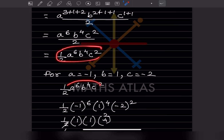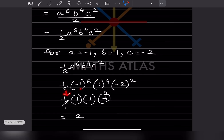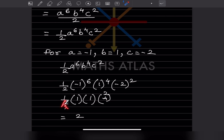Substituting a equals minus 1, b equals 1, and c equals minus 2. Since all exponents are even, all results are positive. Minus 1 raised to 6 is 1, 1 raised to 4 is 1, and minus 2 raised to 2 is 4. So we get one half times 1 times 1 times 4, and multiplying by 2 gives the answer 2.